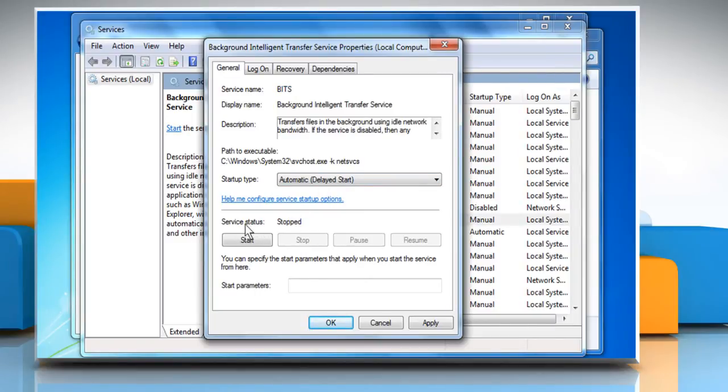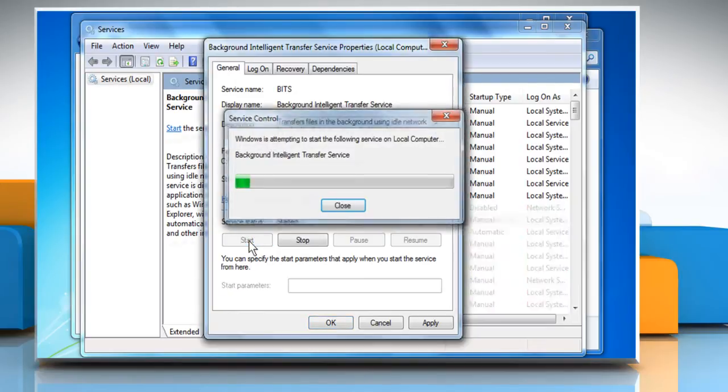Next to Service Status, check to see if the service is started. If it isn't, click Start. Click on OK.